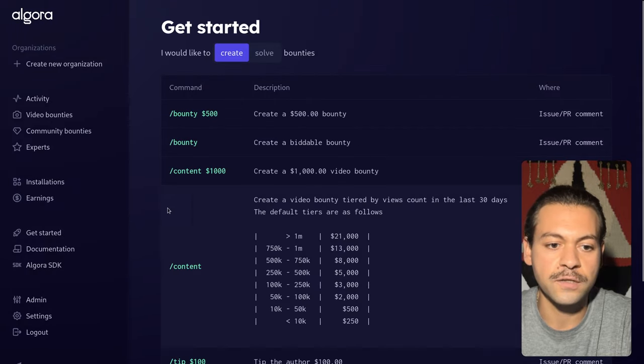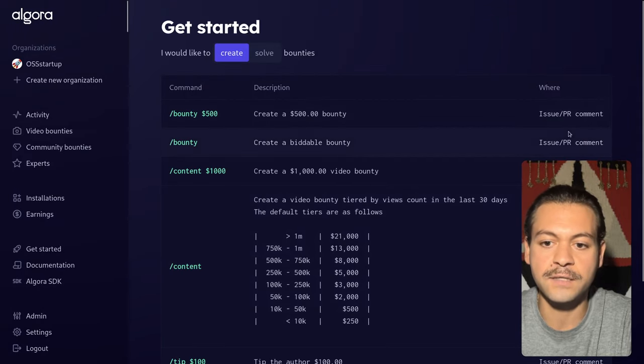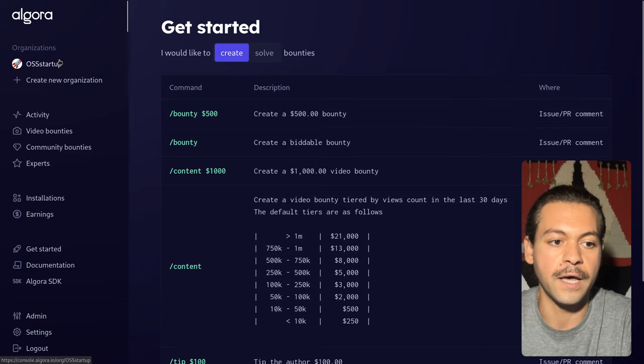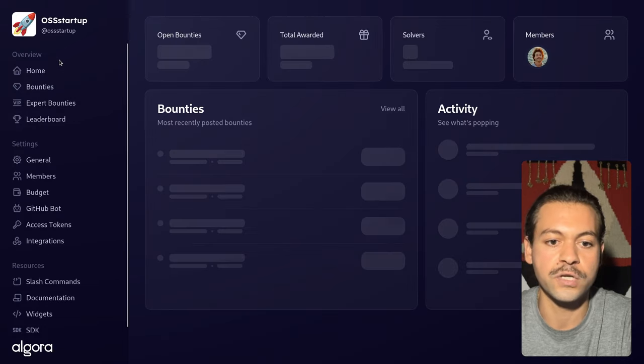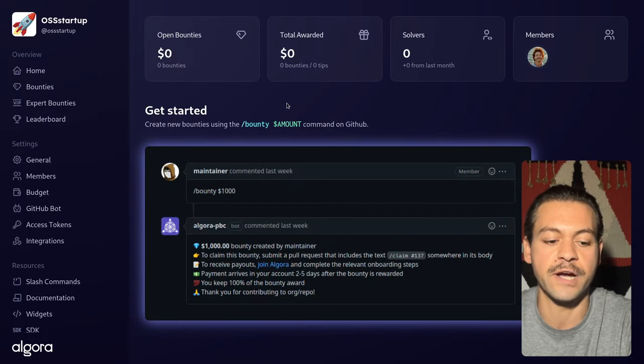That's it. The app is installed. Algora tells us to use the bounty command in an issue or PR. And we also have an org page that gives us the same instruction.